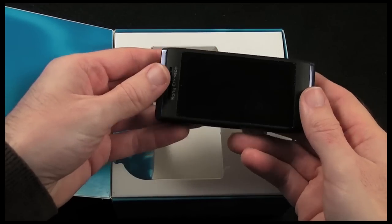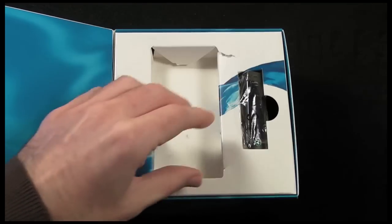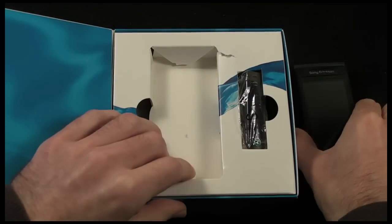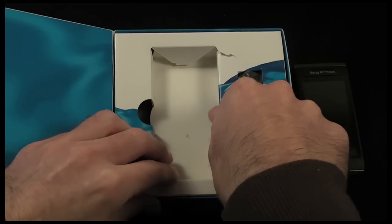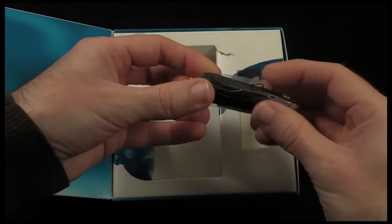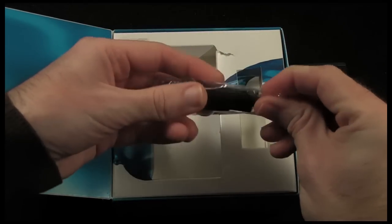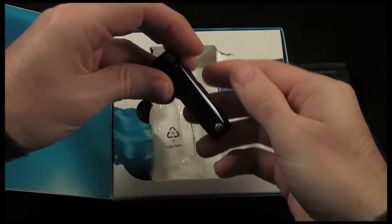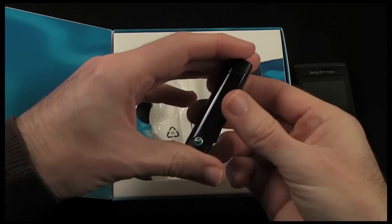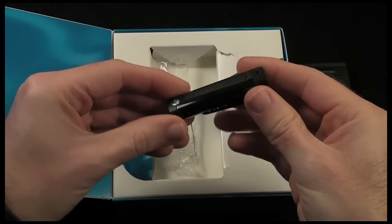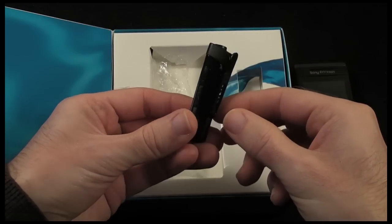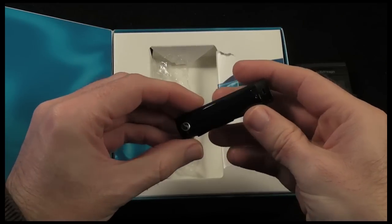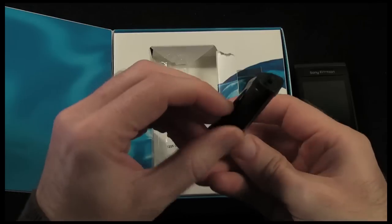I'm going to take a closer look at the handset for you in a while but let's look at what else you get inside the packaging. Now this little gadget here rather interesting, this is a little Bluetooth add-on for the phone and you can clip this obviously to a belt.